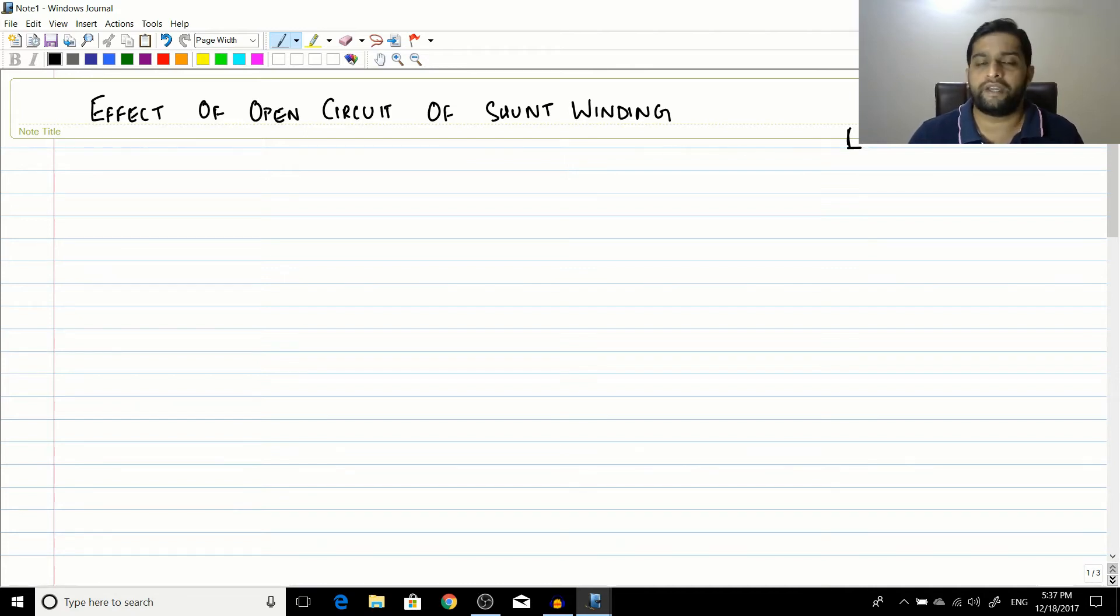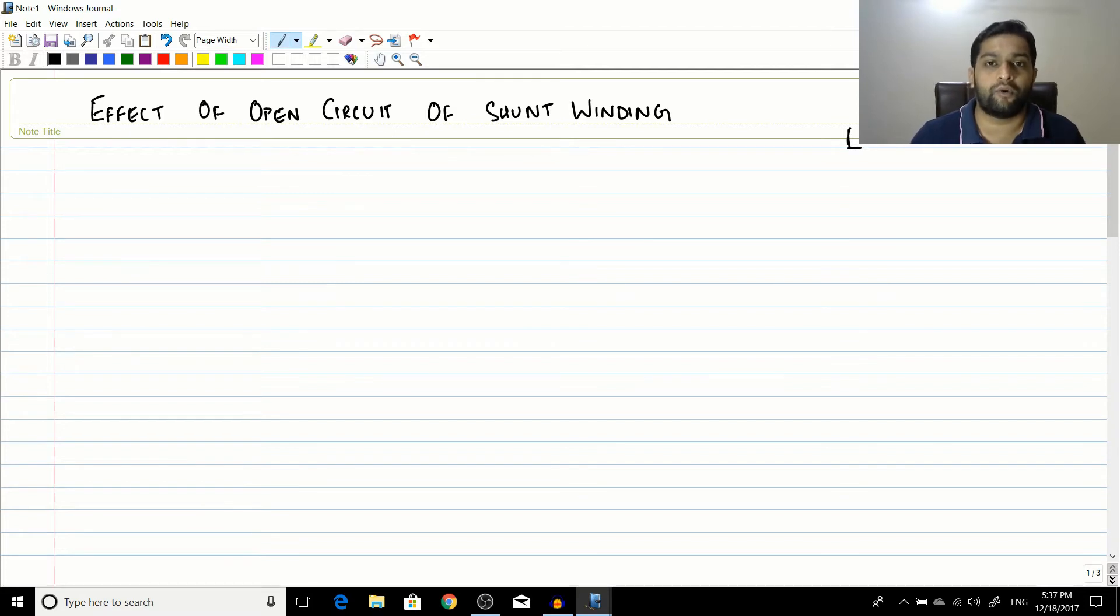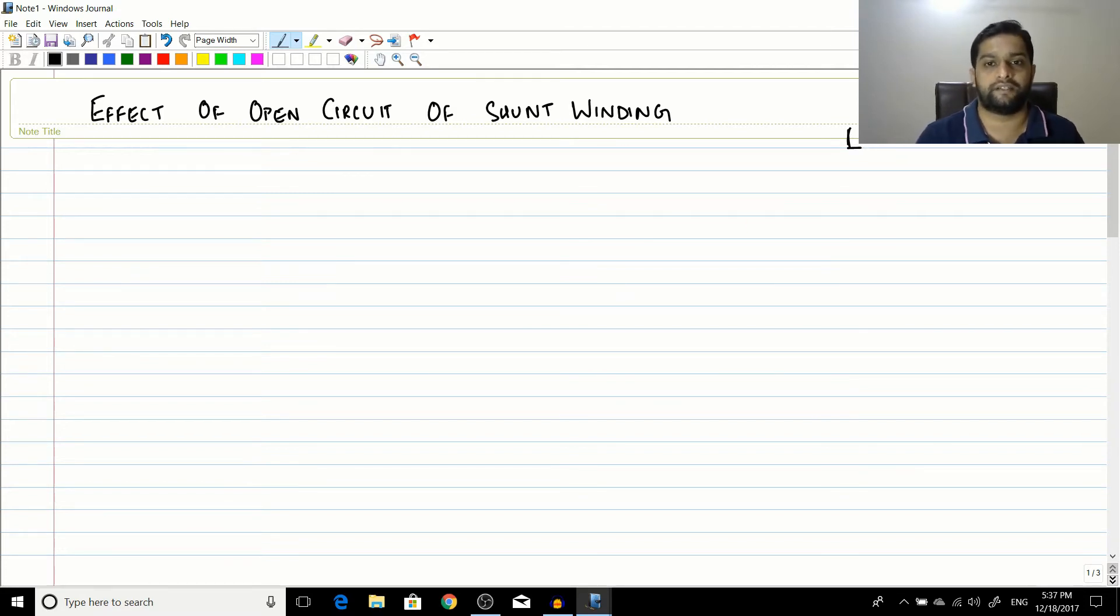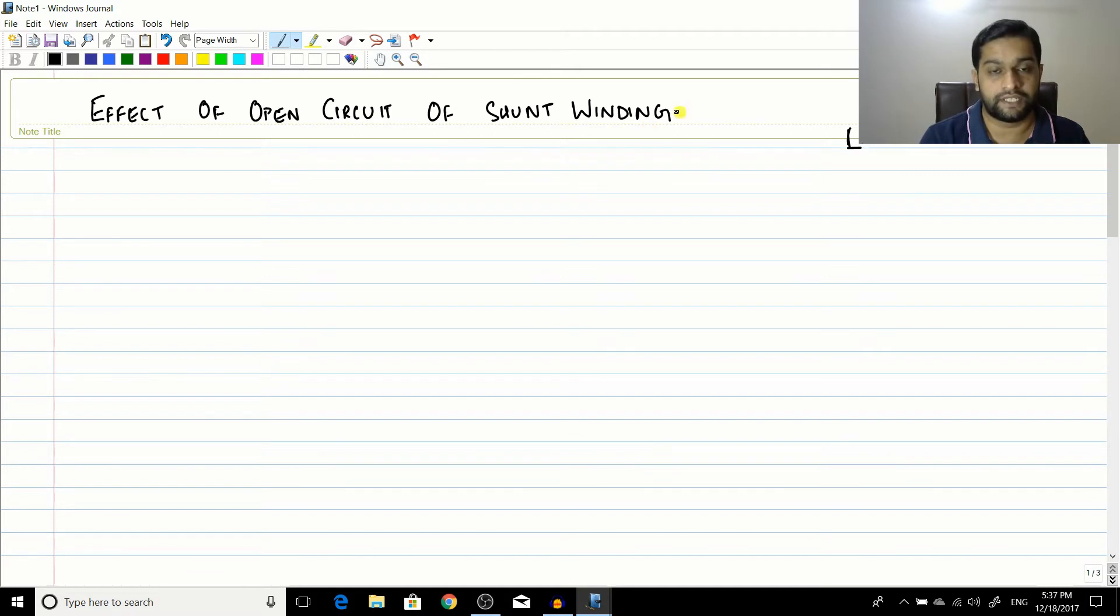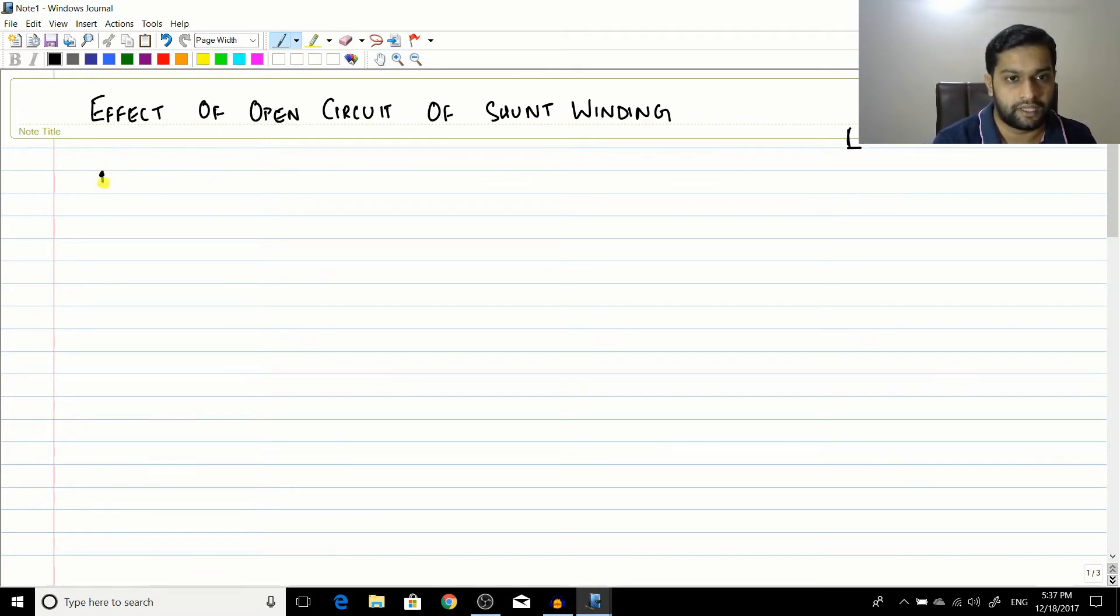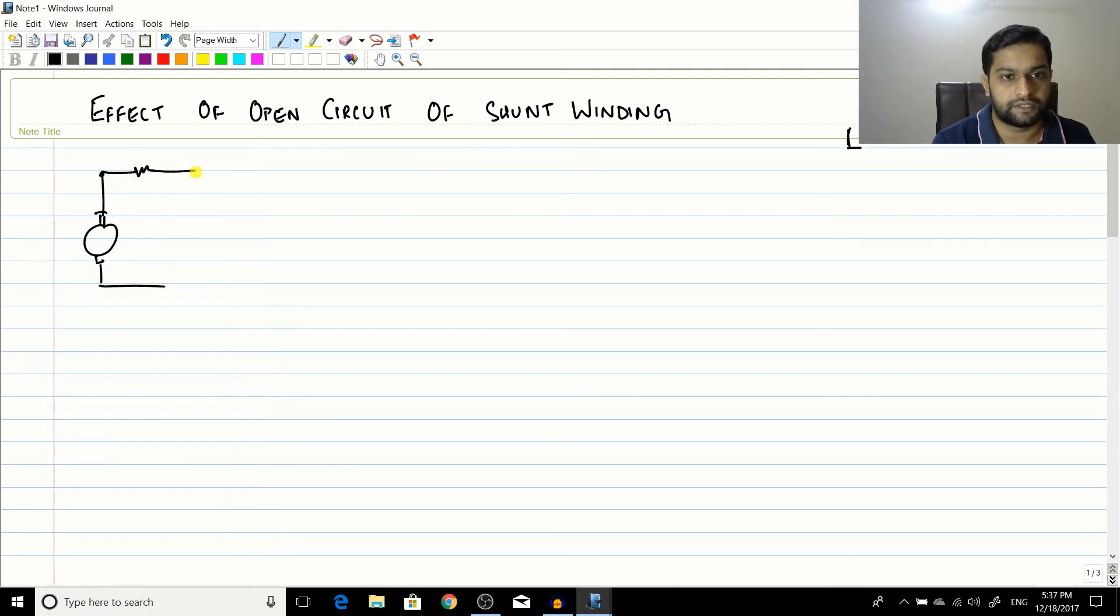So today it's an interesting topic. You are going to see the effect of open circuiting a shunt winding in a DC shunt motor. So you can see that if I draw the armature, it looks something like this. So this is the resistance.